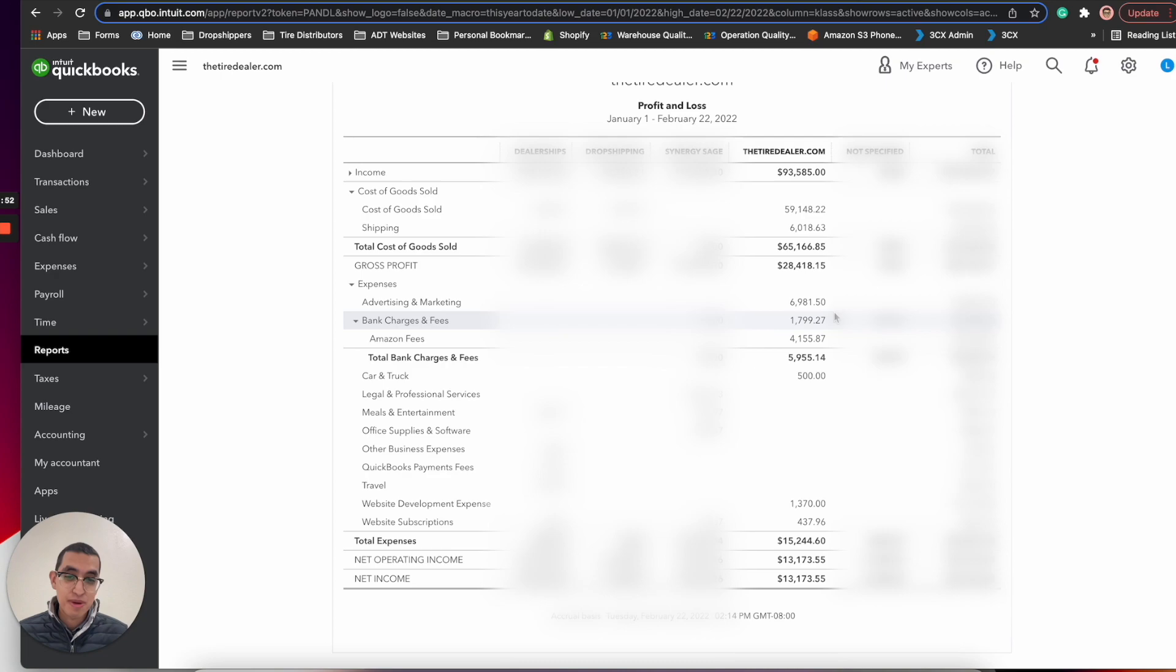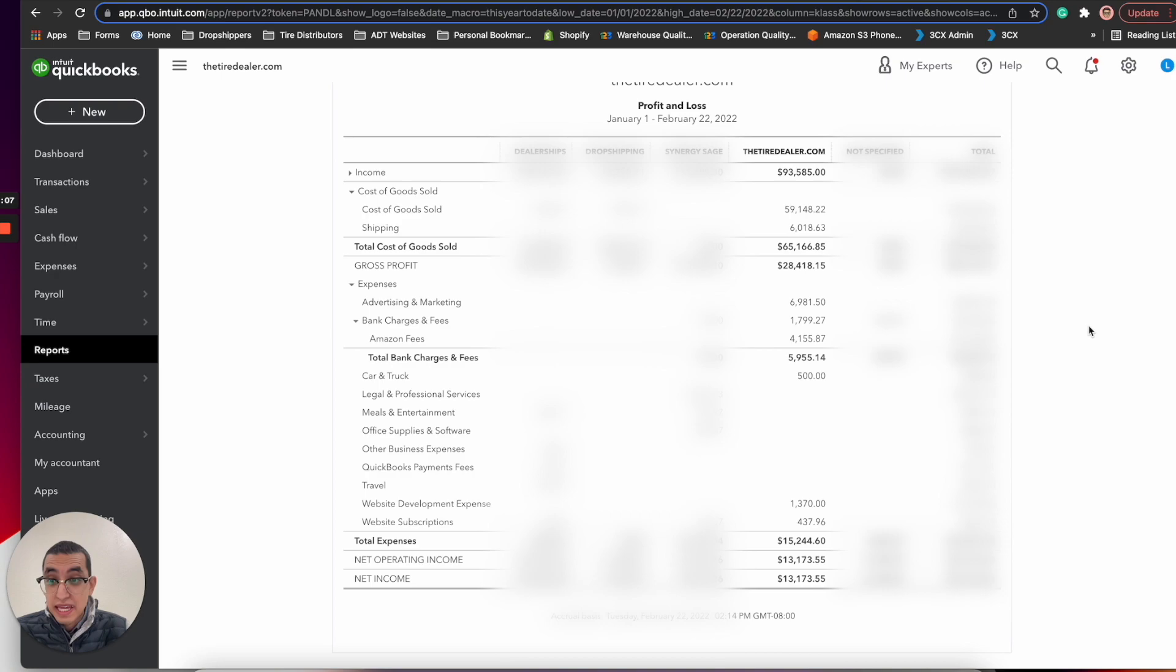Bank fees, these are bank fees from Stripe or Shopify payments, we spent around three percent to $1,700. Amazon fees, we have to pay at least ten percent to Amazon from all of our Amazon sales, that was $4,155. Total bank fees almost $6,000. That's a lot.